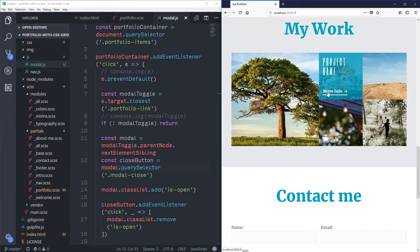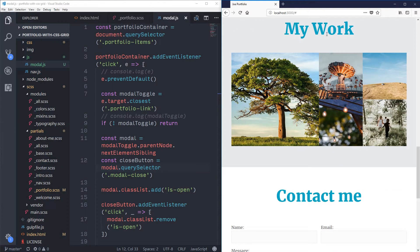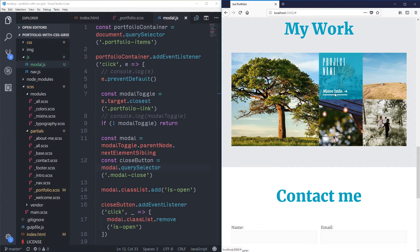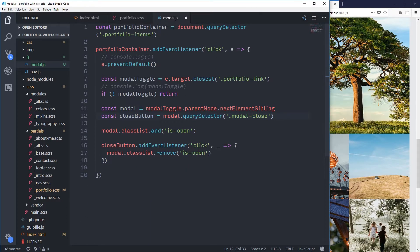Normally you'd be able to just use some sort of transition, but the problem is because we're using display to make it appear and disappear — and you might see other instances of people using z-index to pull things to the front and push them to the back — you can't animate those. We can't put transitions on display block to none, and we can't do it for z-index either.